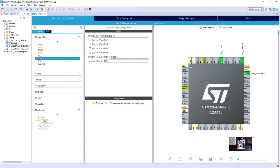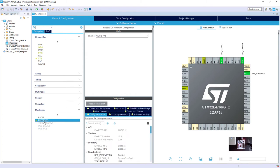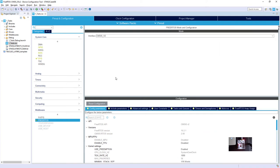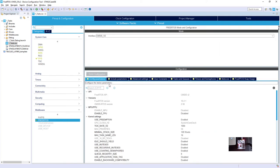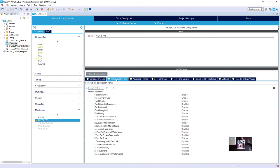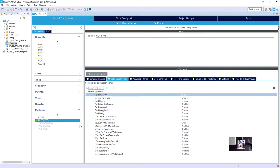So from this, what I need to do now, I need to enable functions which allow me to modify the priorities. Those are vTaskPrioritySet. This is the name of the function within FreeRTOS API. It is enabled, so it will be included into the FreeRTOS code.